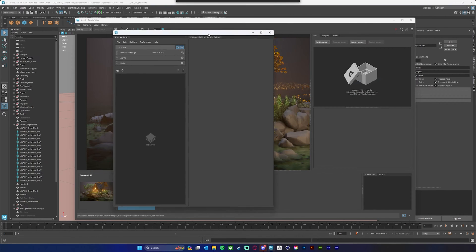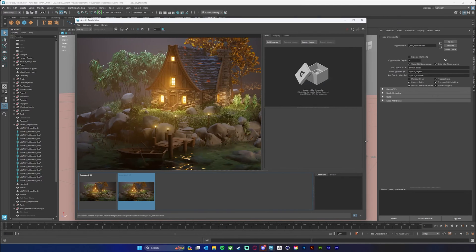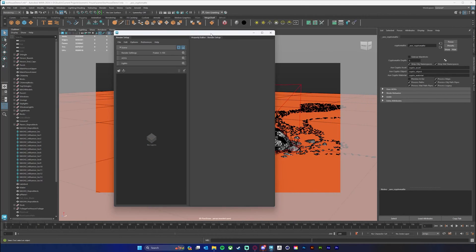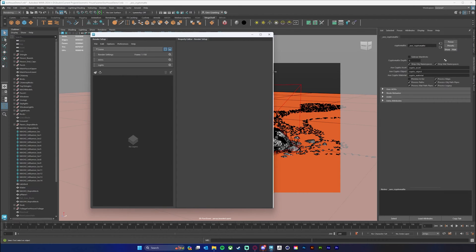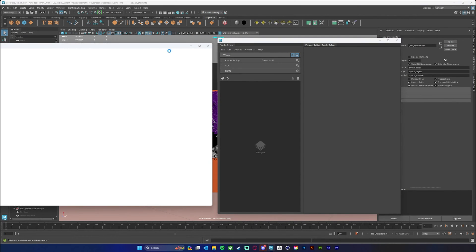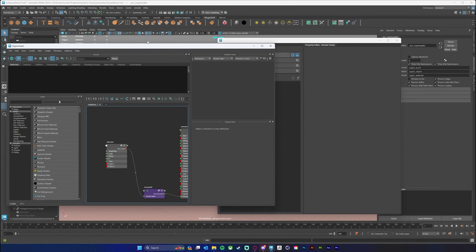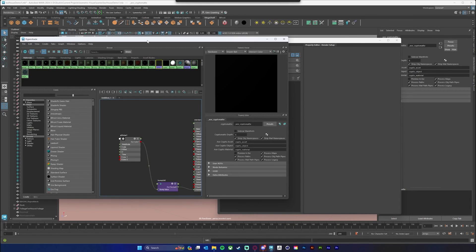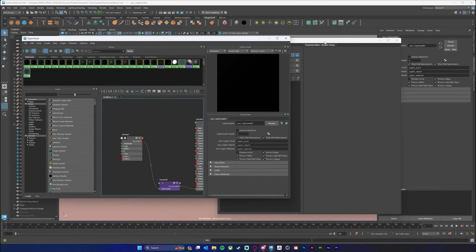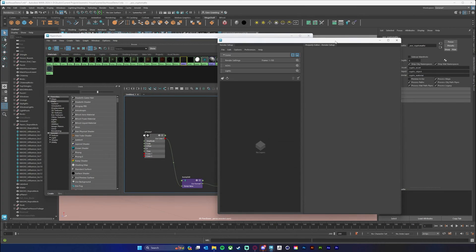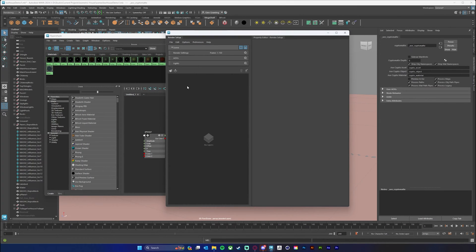The next thing I'm going to do is mostly in my render setup window and my Hypershade. I'm going to open up my Hypershade as well as my render setup window — this will make it a bit easier to select things. I also want to make sure I have my outliner open. I'm going to add a new render layer and I'm just going to name this render layer 'Utility Pass'.